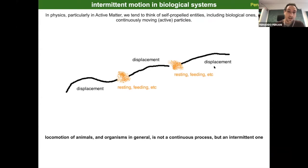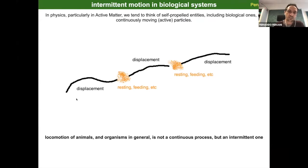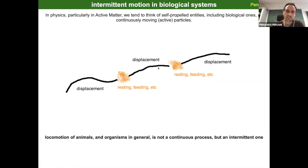In physics, and particularly in active matter, we tend to think of self-propelled entities including biological ones as continuously moving particles. But if you think in terms of locomotion of animals and organisms in general, it's not a continuous process — typically it's an intermittent one. In the figure is some illustration: you see one individual, let's suppose an animal, that is moving, at some point stops because it needs to rest, check for predators, or look for food, and then moves again.